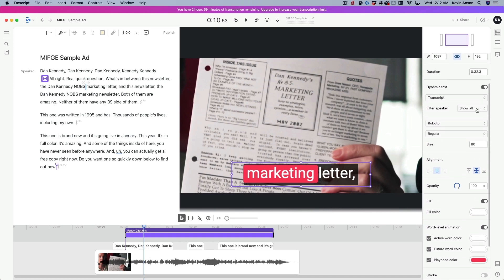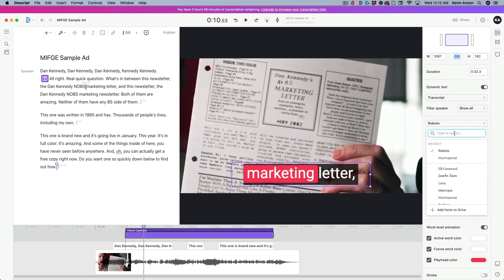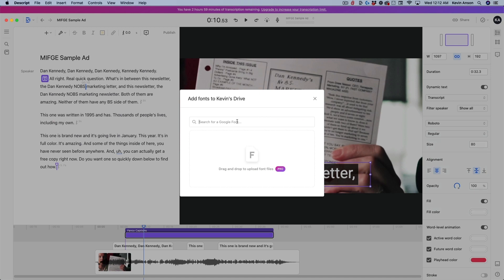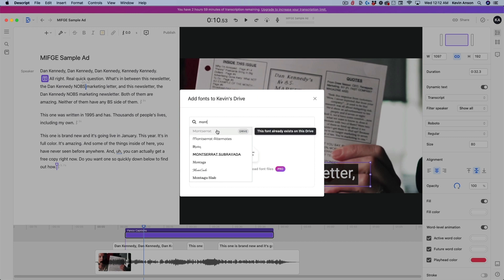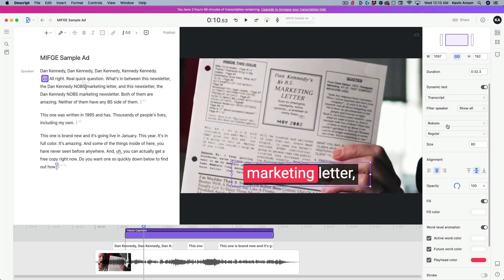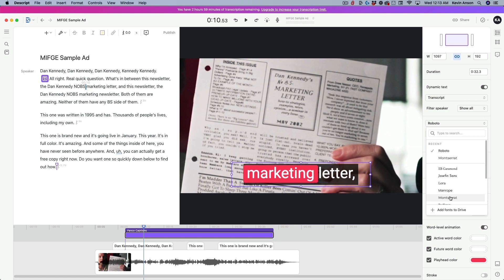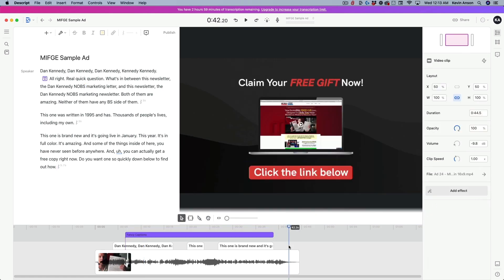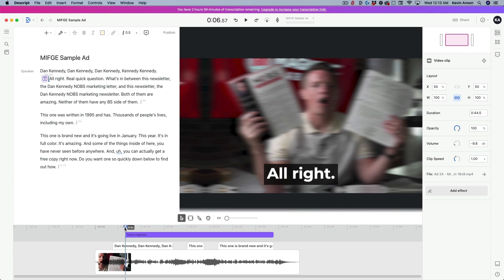Let me make one last change — I'm going to change the font. There are some preloaded fonts inside Descript; Roboto is one of them. If you want to add your own fonts, click 'Add Fonts to Drive' and you can search for Google Fonts. I typed in Montserrat — that's one of our favorite fonts for captions. I already added it, so I just click Montserrat, set it to bold, and now it looks a little better — cleaner than the Roboto font.